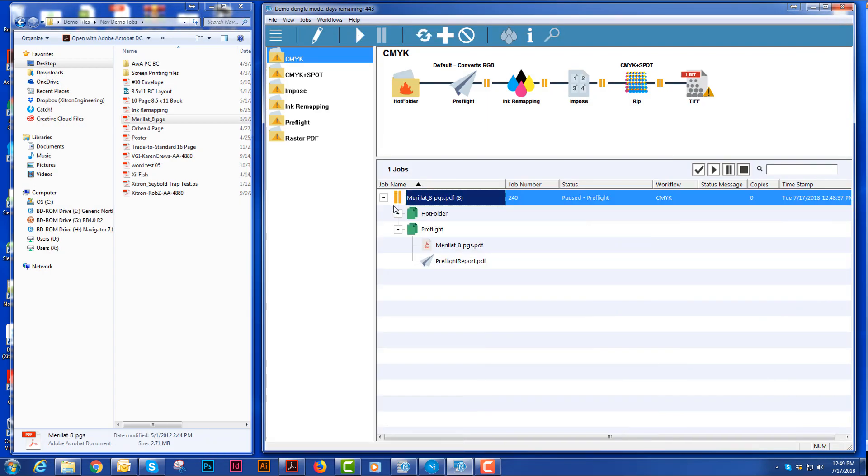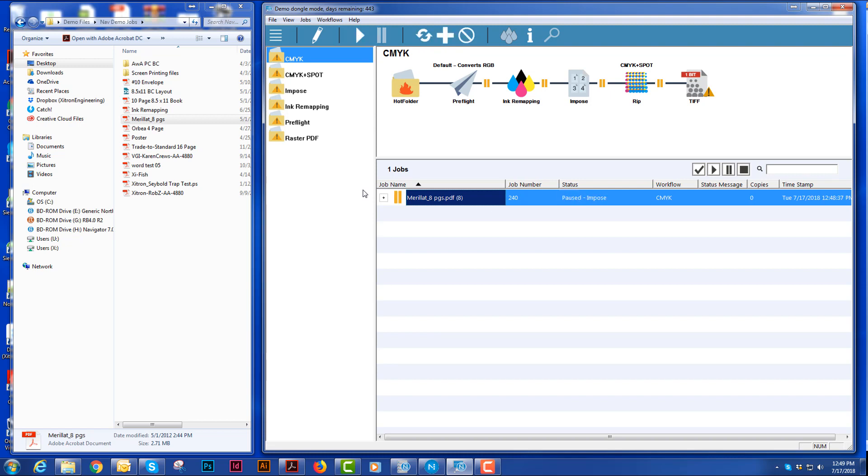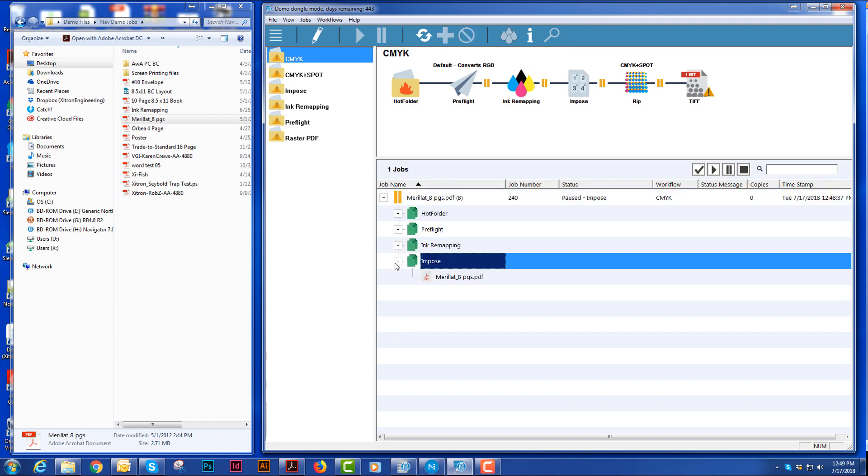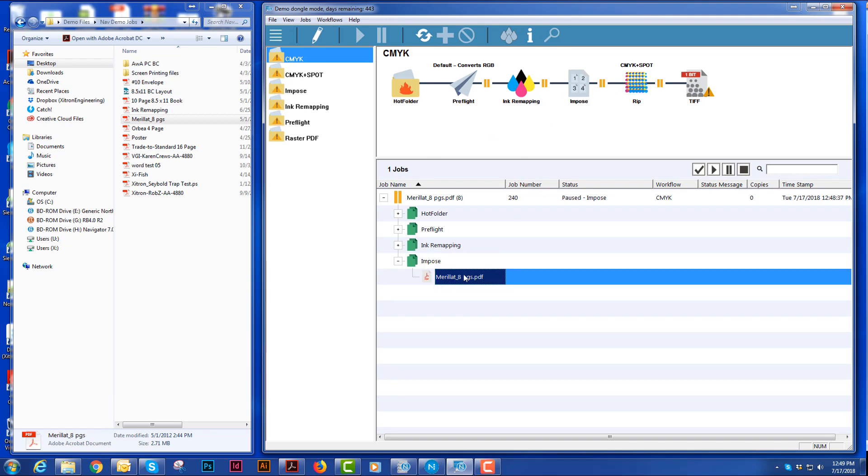To move to the next piece, I will hit the play button here. It skipped ink remapping because there are no spot colors in this job. It's going to go straight to InPosition, and to use the InPosition, we use Impo2 for a diagram.